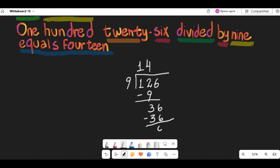Check how many times the divisor, 9, fits into 36. Dividing 36 by 9 gives you the quotient 4 and the remainder 0.